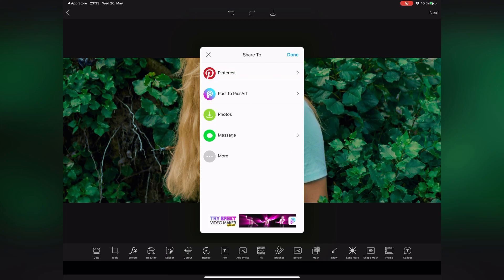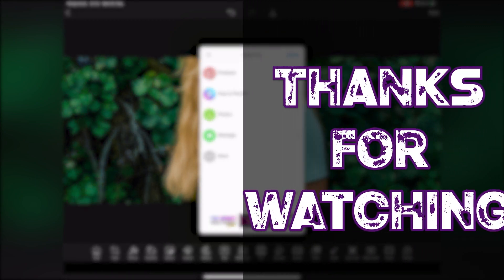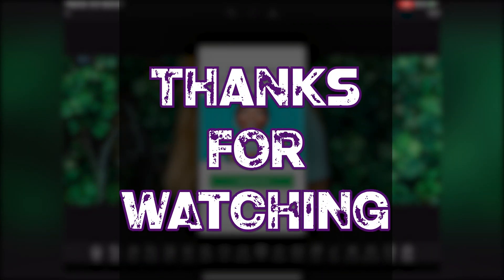This application, in addition to changing the color of clothes, offers you many other features for free. I hope you enjoyed watching this video. See you soon in the next video.